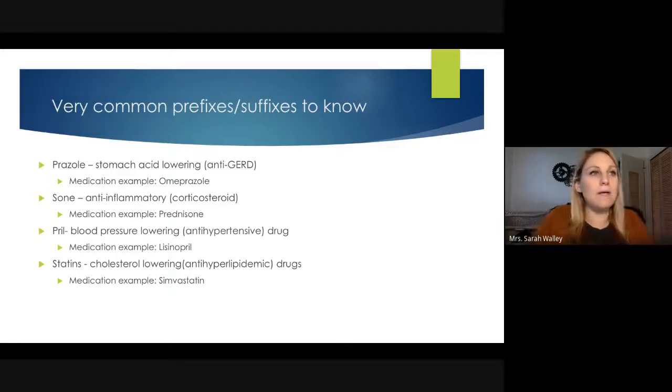Heart disease and heart-related issues are one of the number one causes of death in America. High blood pressure is a major precursor to heart attack and stroke. If you work in a pharmacy, you'll see a lot of people getting high blood pressure medications. Lisinopril is probably one of the most common ones, but there are others with '-pril' in the name — so knowing that suffix tells you it's an anti-hypertensive drug.